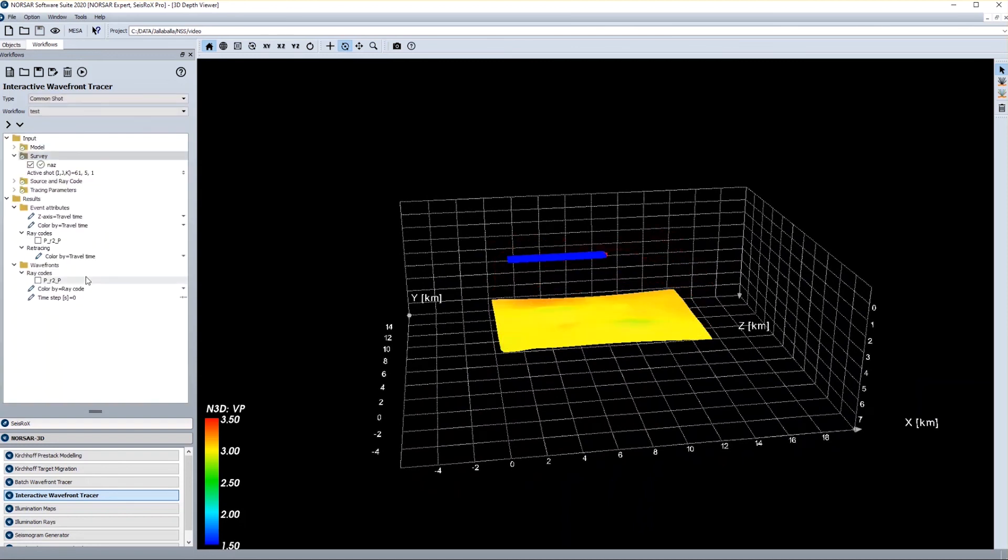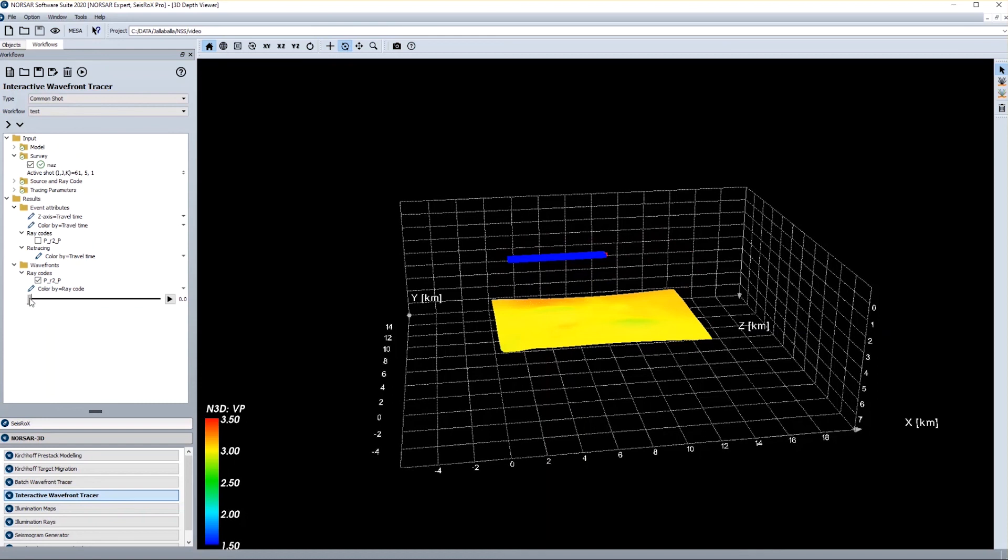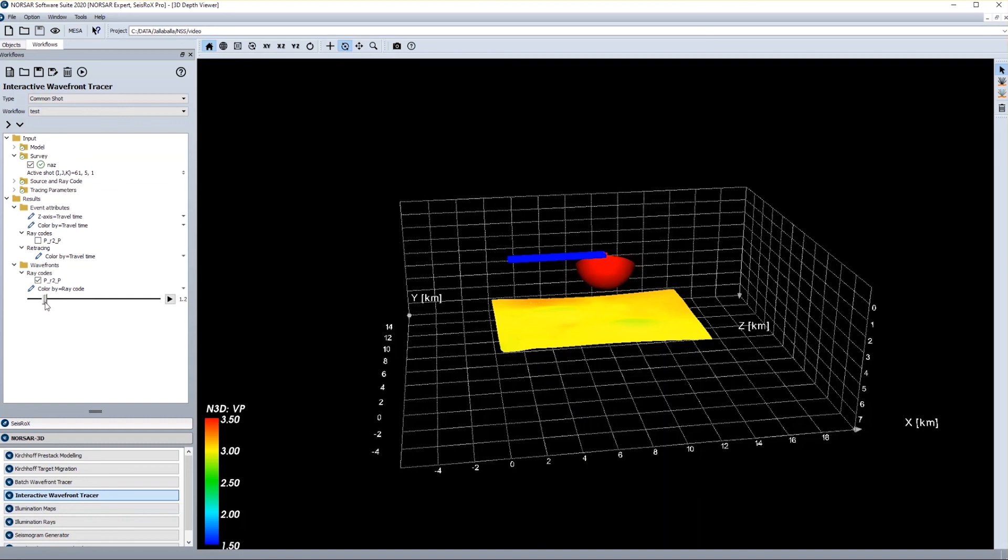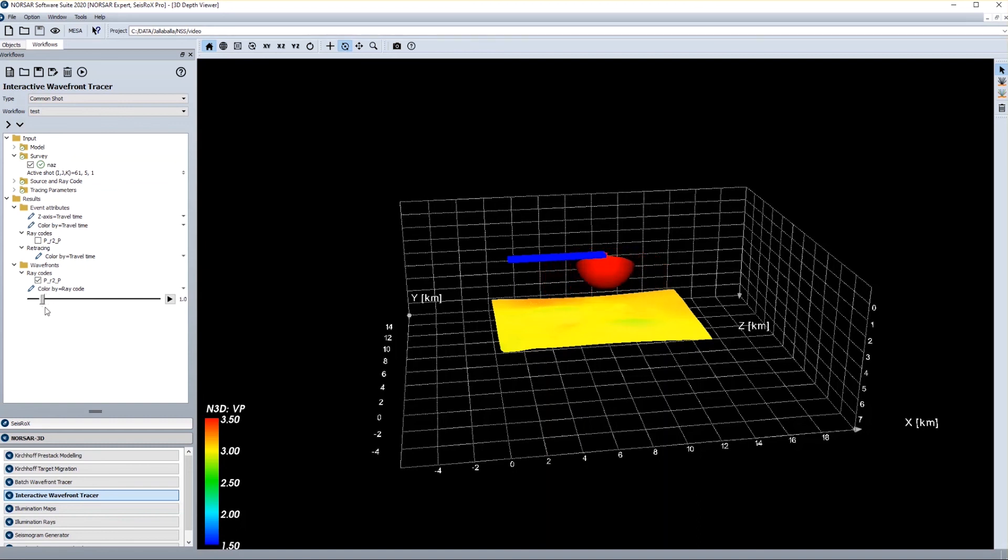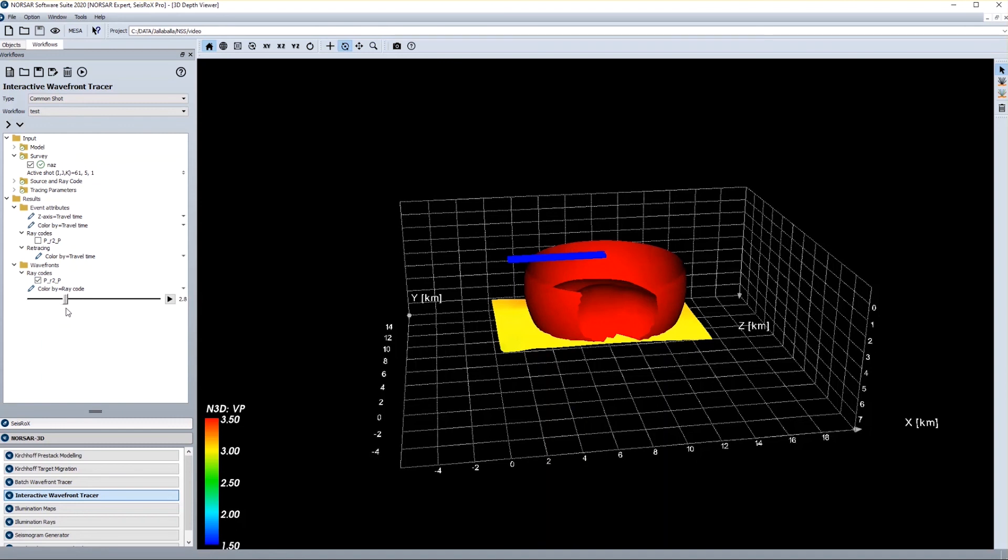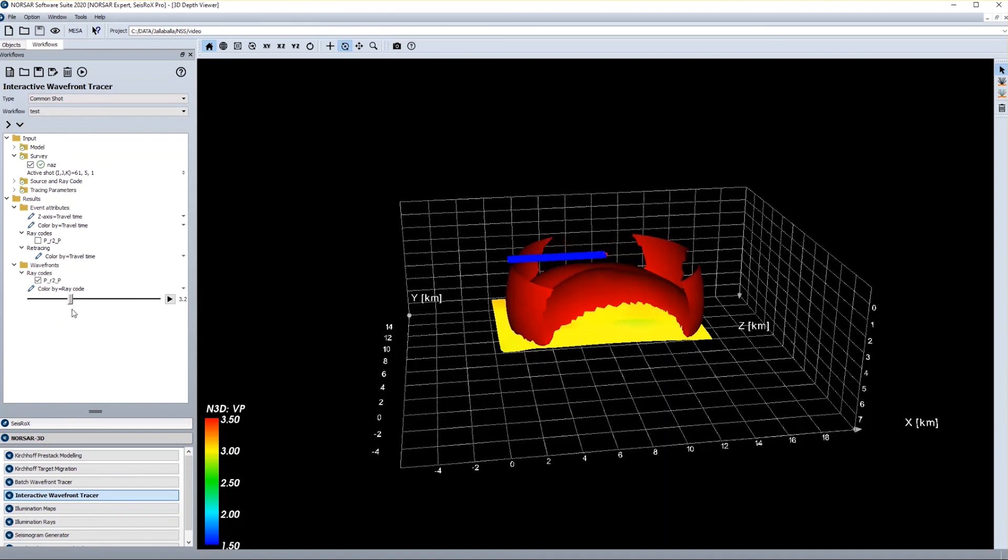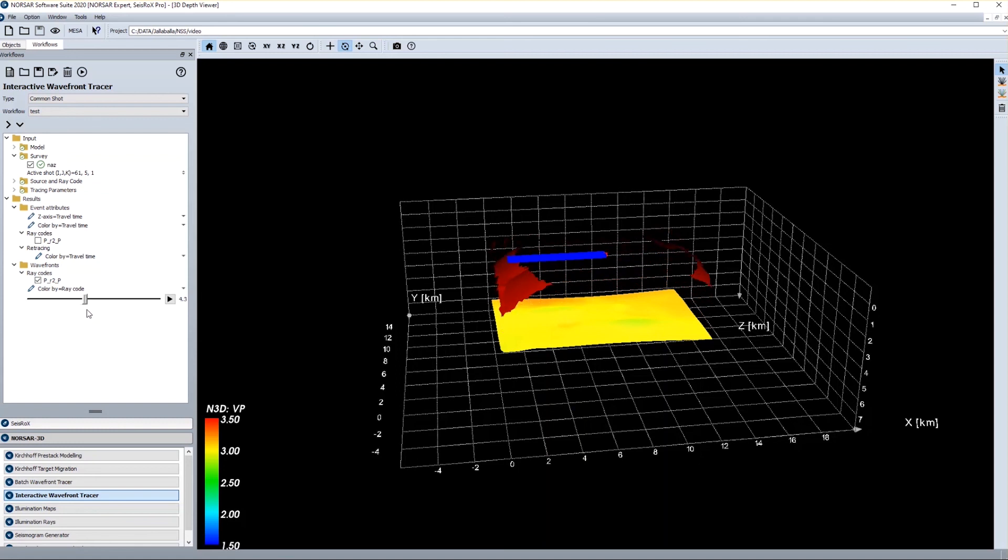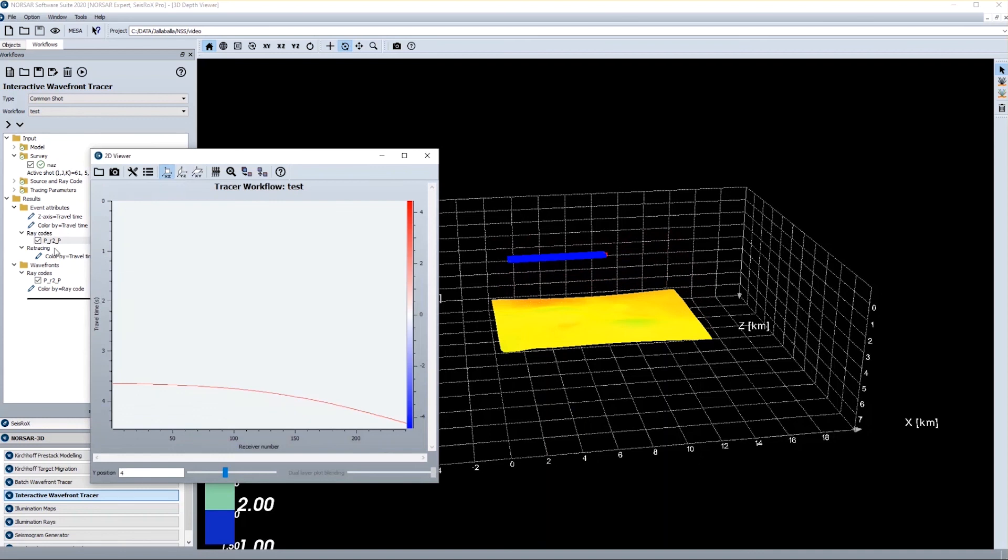So what happens is that I see the workflow running, and because this went quick I can press this checkbox here. And then I can replay the workflow at the wavefront. So I can see how it is starting from the shot location. I can go back and forth and see how it is moving in the model. Then I can see how it is reflected at the target, and then it goes up to the receiver and the information is stored.